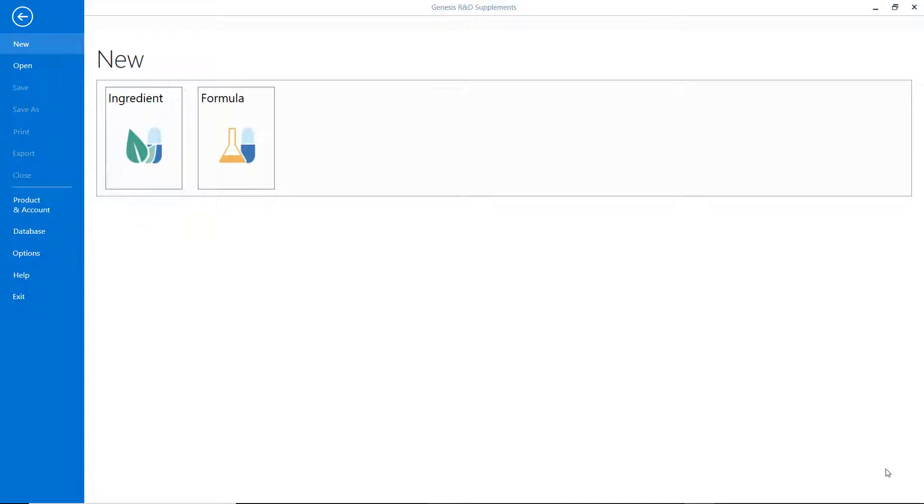Hi, thank you for joining me today. I want to show you one of the features in the updated Genesis Supplements program. It is that the program automatically combines inactive ingredients, even if you use a blend. The blend is a formula you put inside of another formula.